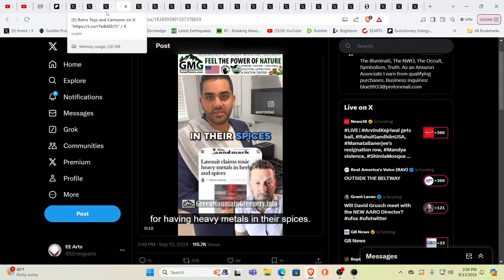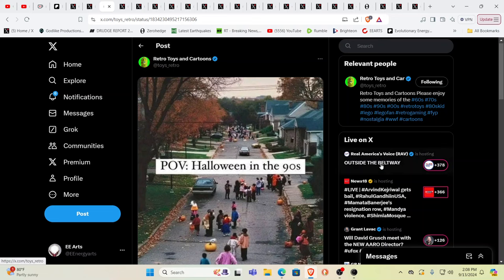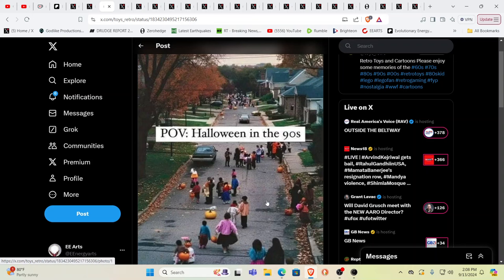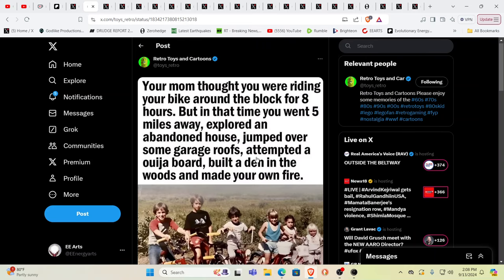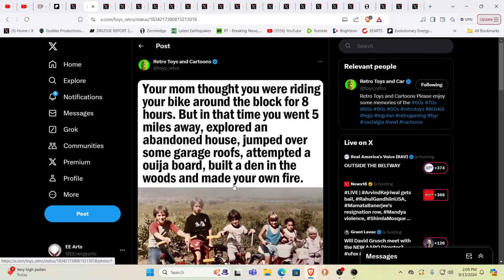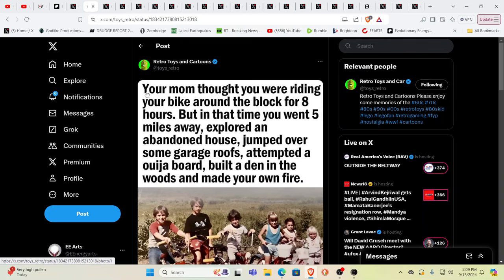Oh man, the old days, Halloween in the 90s. I remember taking my daughter around, it looked a lot like that, really cool, fun times, good times. I go back even farther to this, this looks more like my generation. We were out from dawn to dusk, that was just the way things were. My bike was growing out of my butt, so active, so physically active. This one hit me too because it said your mom thought you were riding your bike around the block for eight hours, but in that time you went five miles away, explored an abandoned house, jumped over some garage roofs, attempted a Ouija board, built a den in the woods, and made your own fire. They must have been watching me my entire childhood.